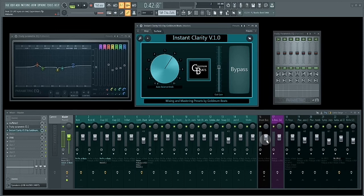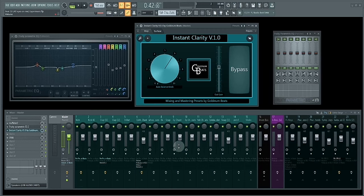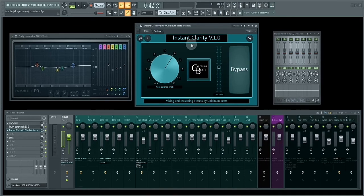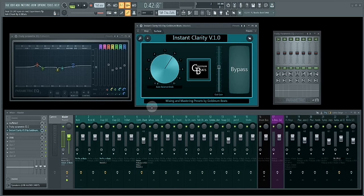The levels are still uneven or unbalanced. So I'm going to show you how Instant Clarity version 1.0 can instantly improve the clarity of this mix.